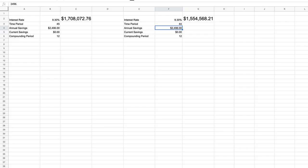There could be circumstances where someone really needs to tackle high interest rate debt first. But I think for most people, most of the time, it's critical that you start investing now, even if you start small.